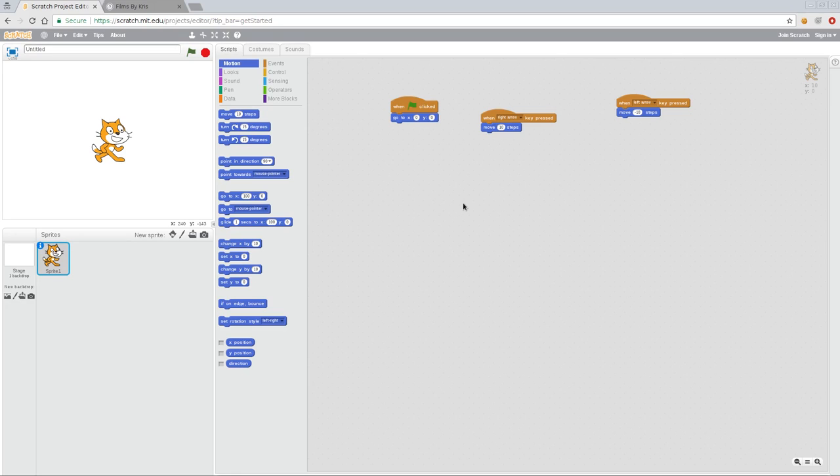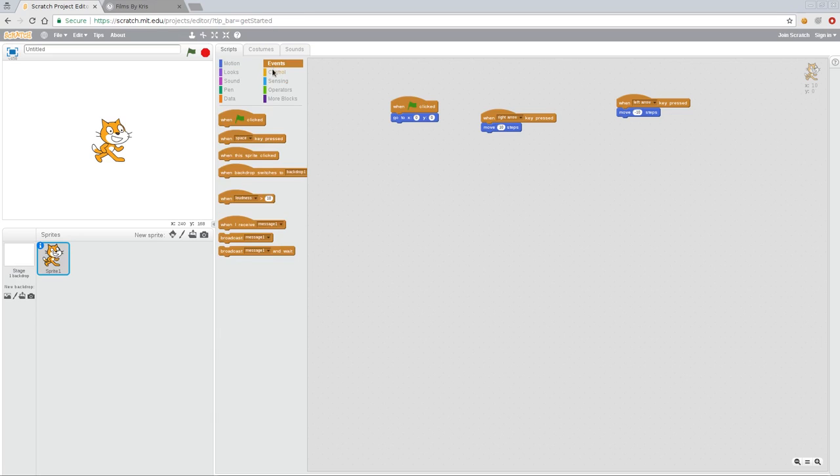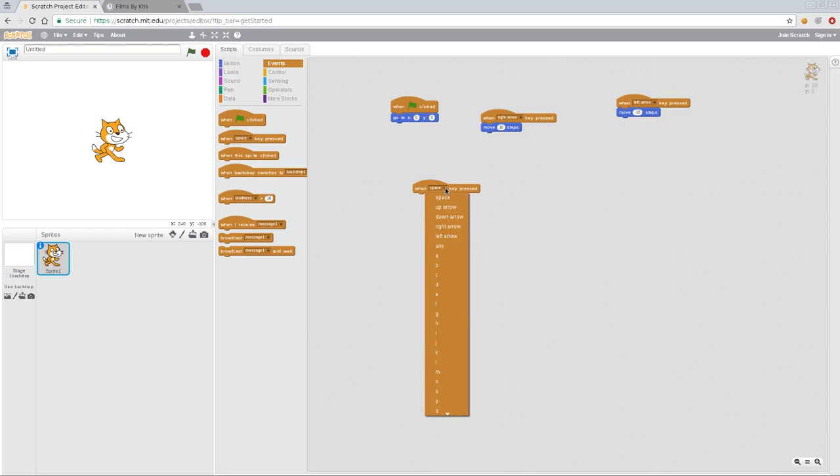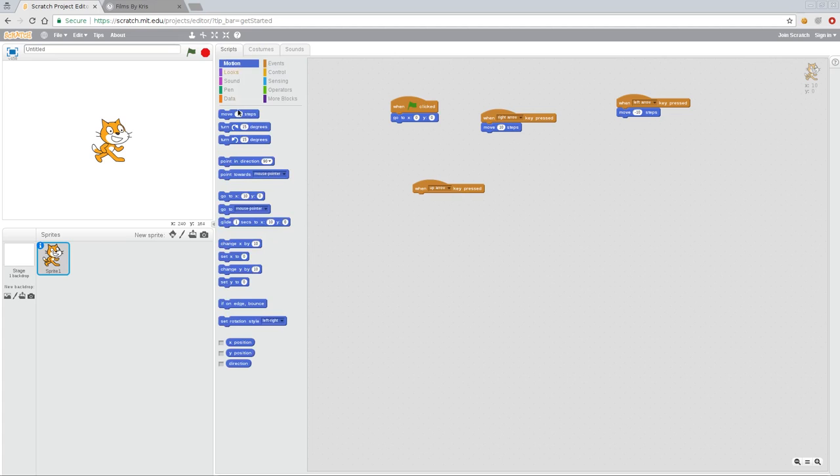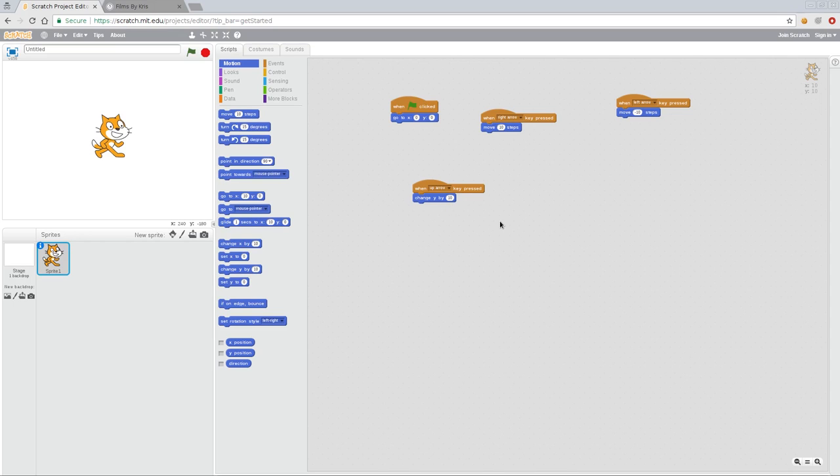And of course, there are other things we can do. So let's say we want to move him up or down, we can go again to events, do another when key is clicked, and I can do up arrow and go back to motion. And now I can move him as we discussed in the last video, that Y is up and down. And so I can say up arrow by 10 on the Y. So now when I press up arrow, he starts moving up.